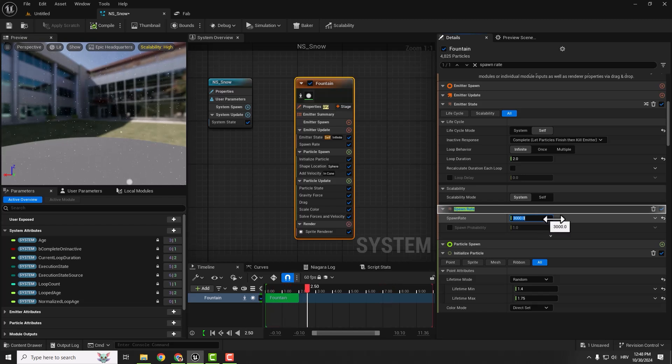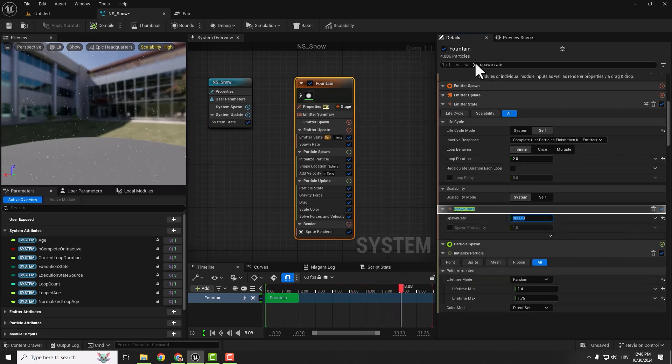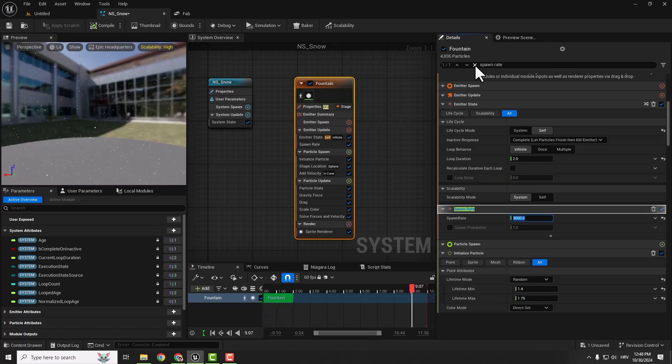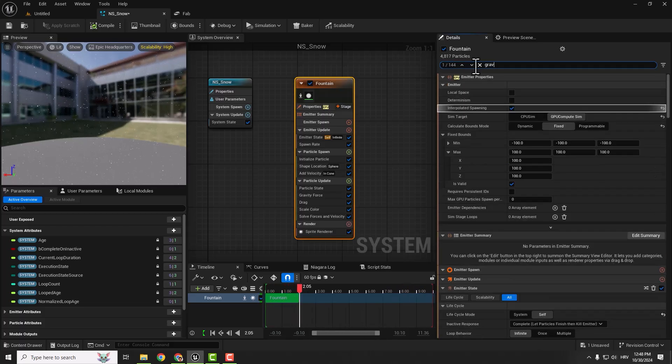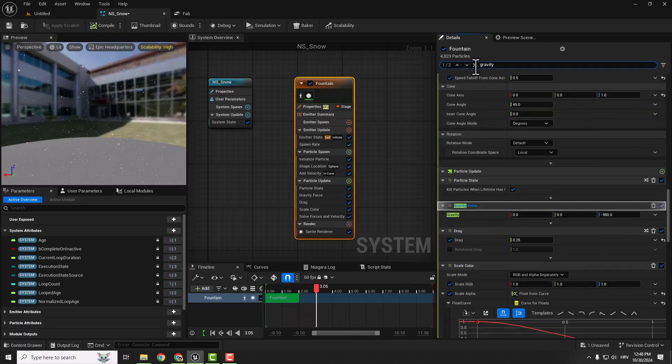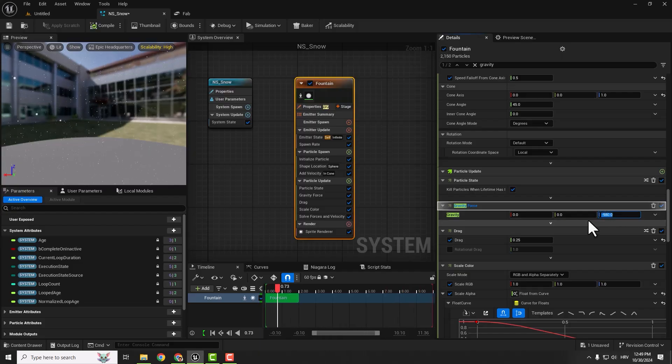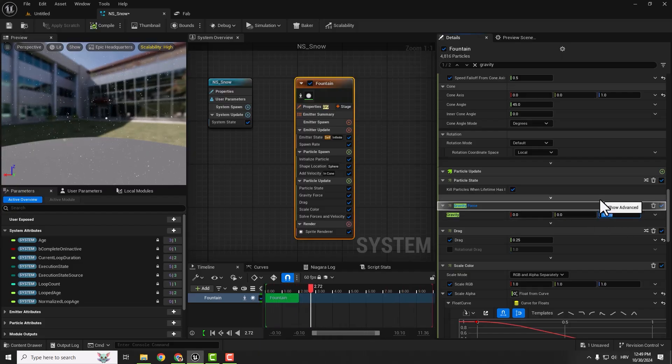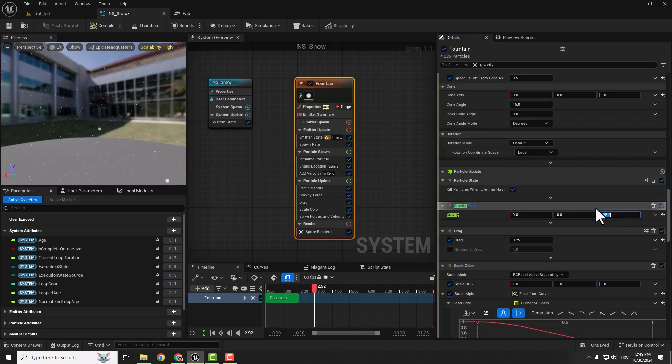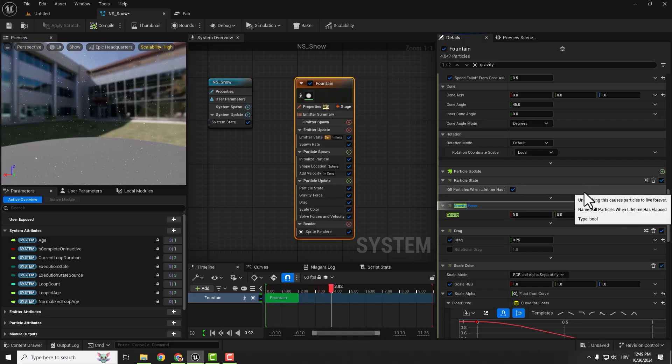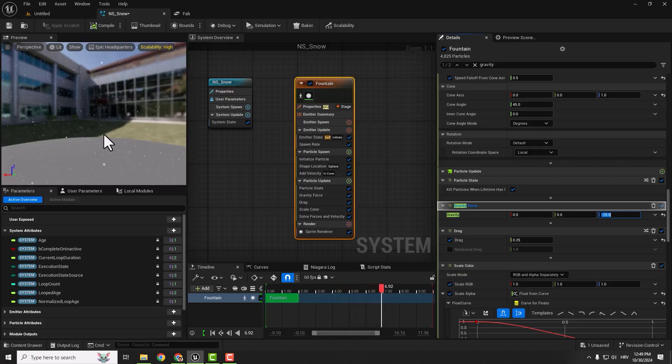Let's type in spawn rate to increase the number of snowflakes. Set spawn rate to something like 2000 or 3000. It looks better now, but they're falling a little bit fast, so we need to reduce the falling speed. For that we'll use gravity. On the Z axis we have the earth's gravity, so we change this to minus 25. You can see on the left side our snow is falling slower.